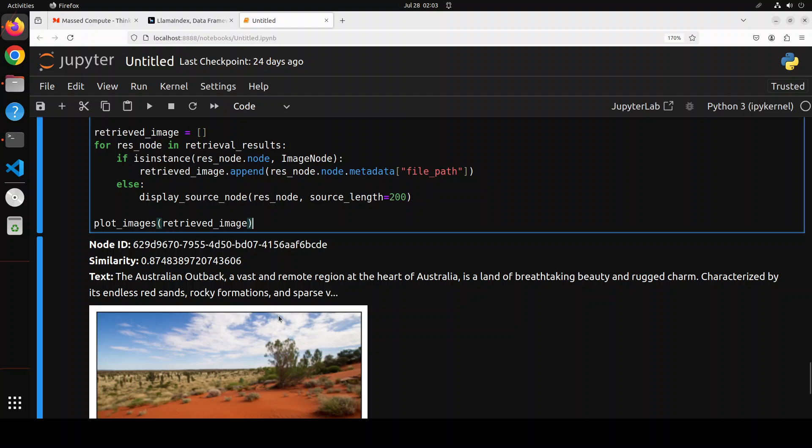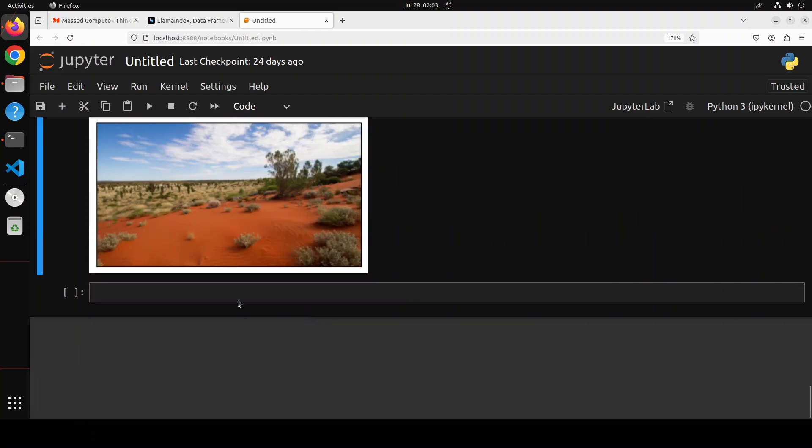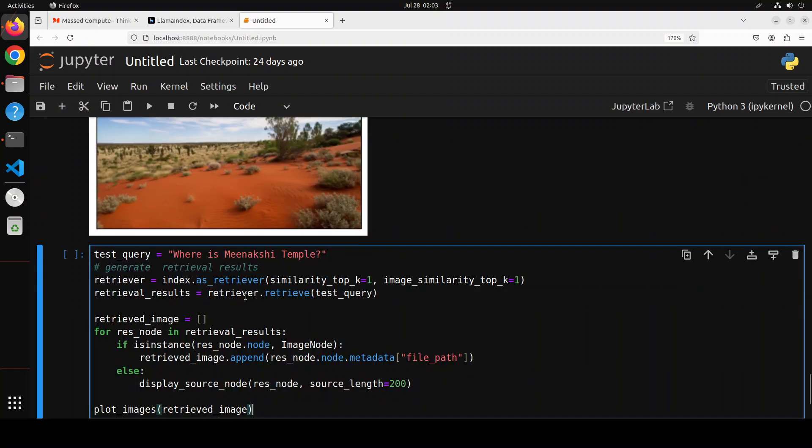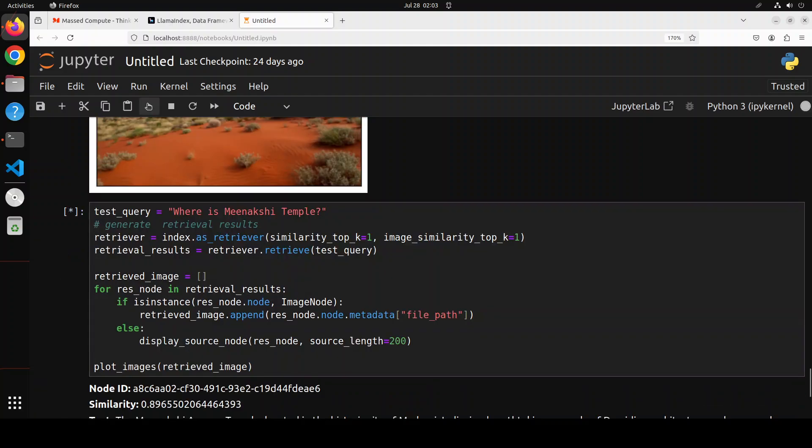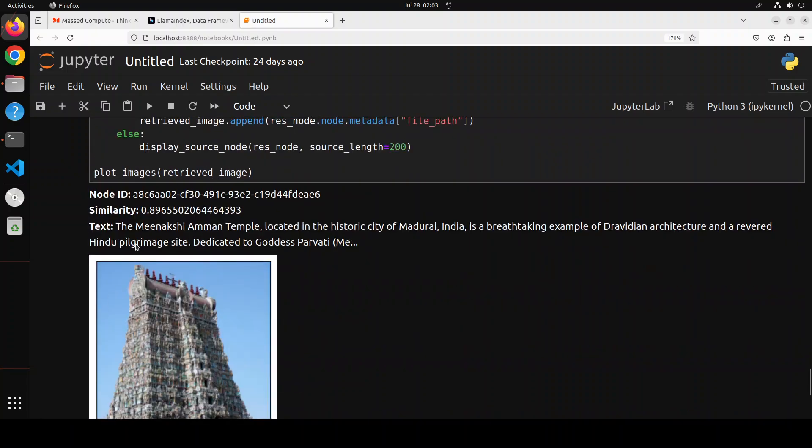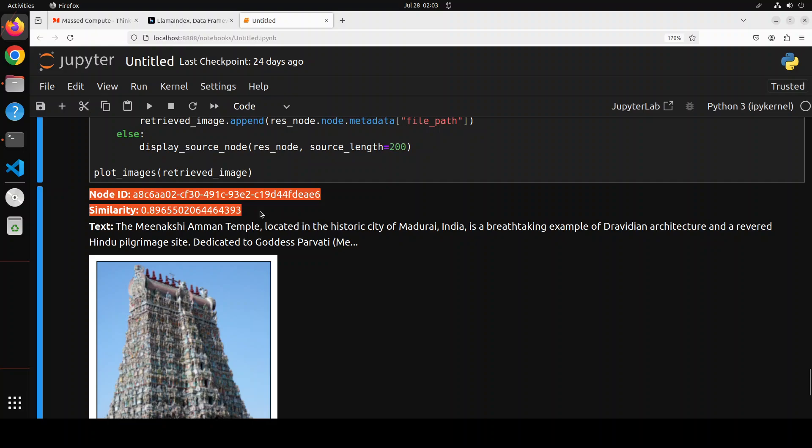I'm just going to maybe go to the next cell. In this one I'm asking it where is Menakshi temple. Let's run it and then you see it is also telling us that during similarity search from the vector store the score is quite high.